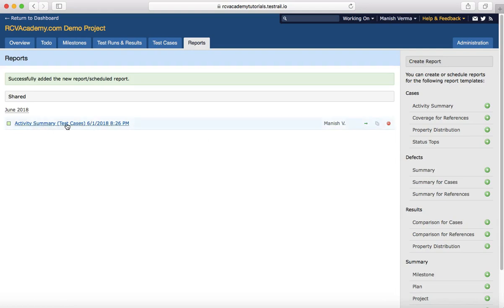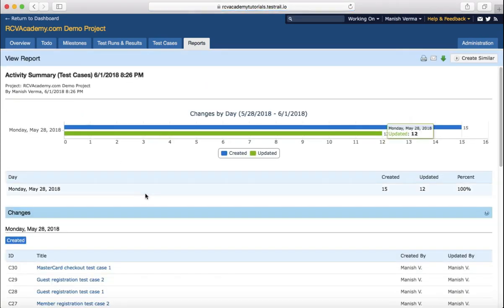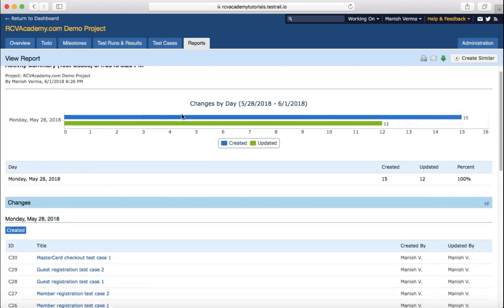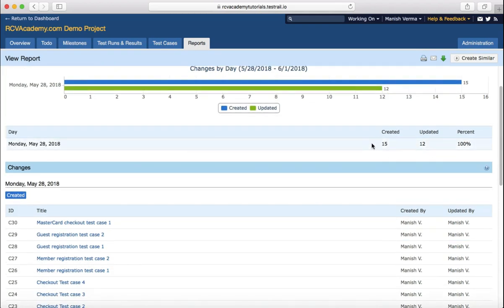You'll see that 'Activity Summary - Test Cases' with date and timestamp is being generated. Once generated, click on the report to view it. You will see the activity summary of test cases for the rcvacademy.com demo project, with date and timestamp, showing all changes for created and updated test cases.